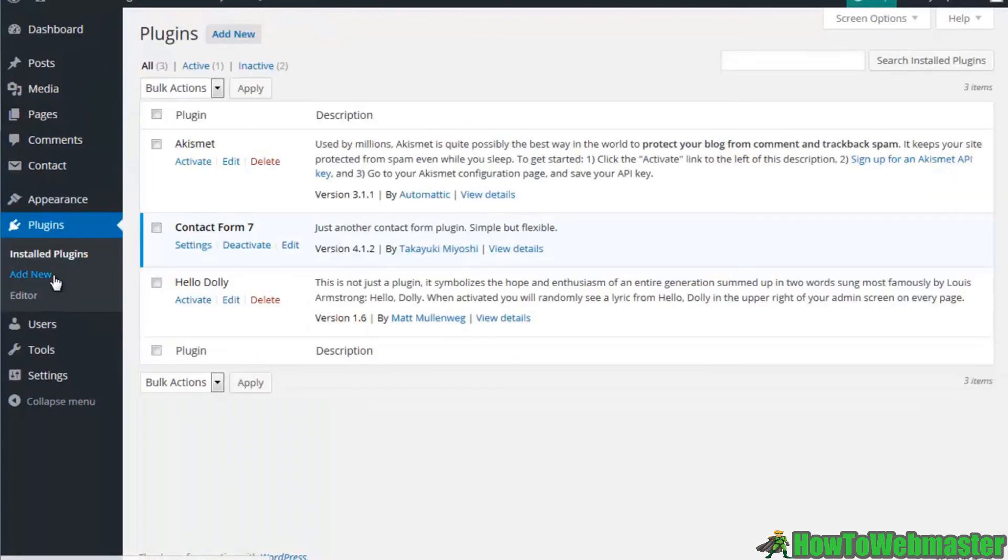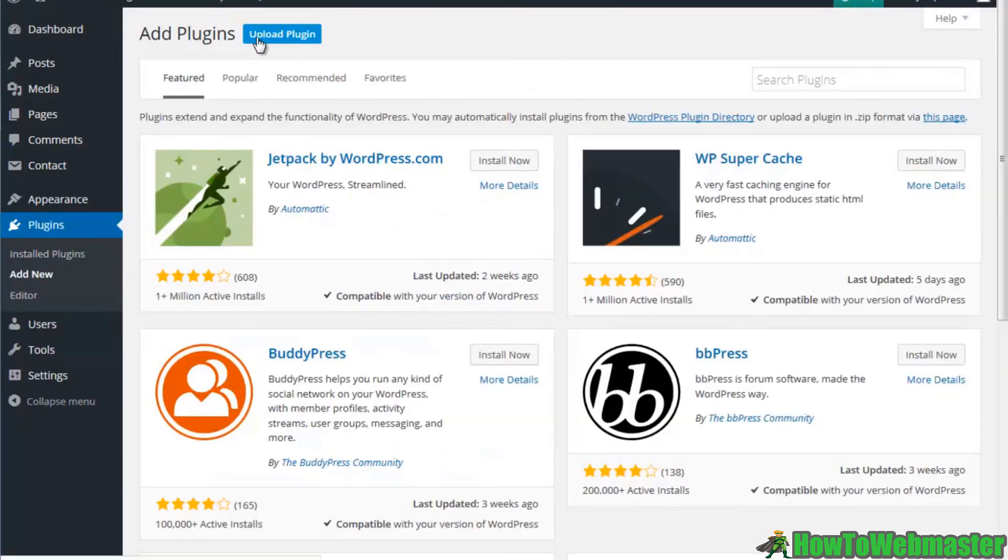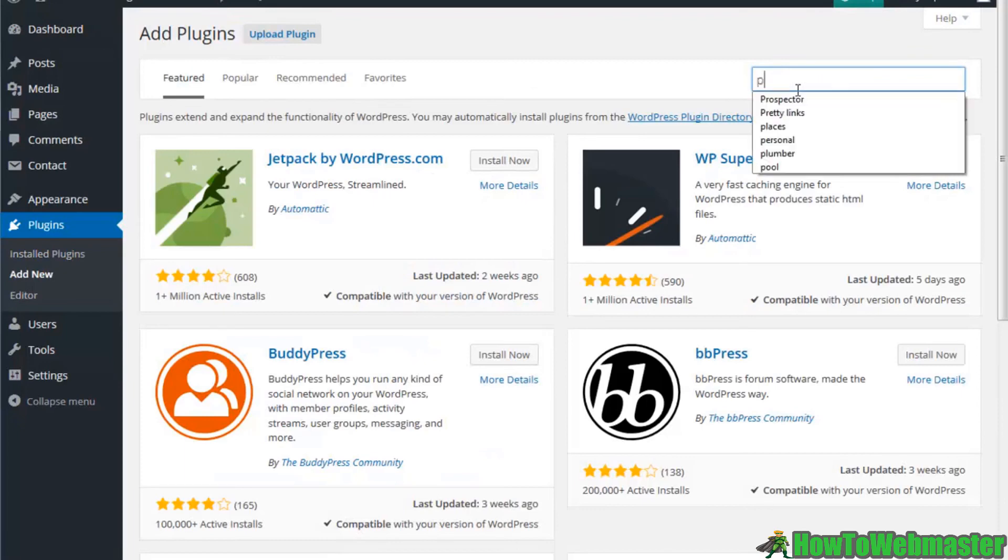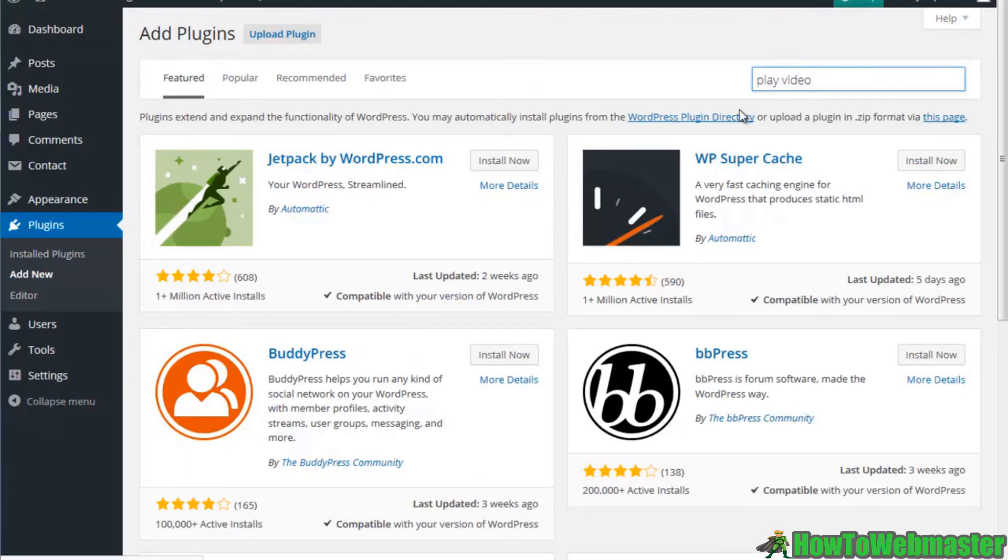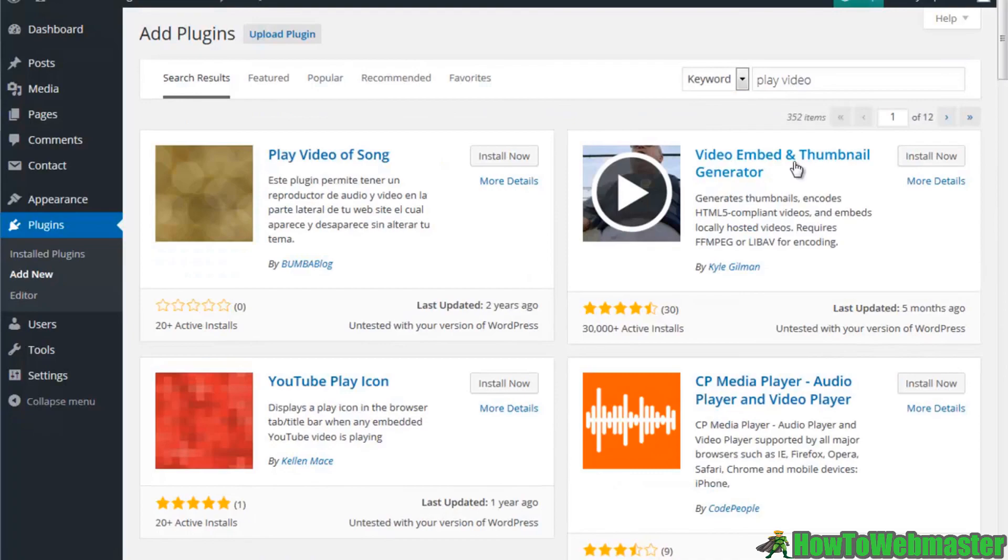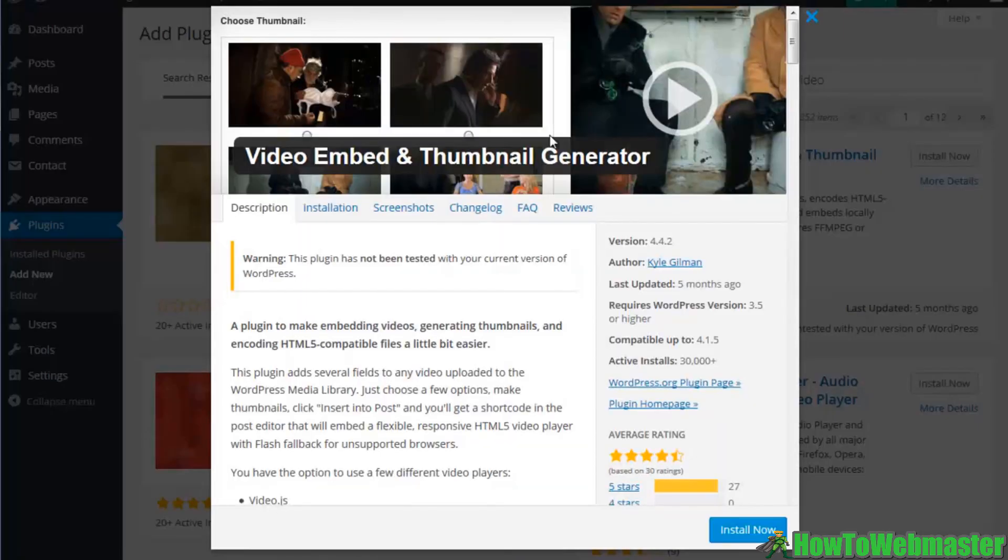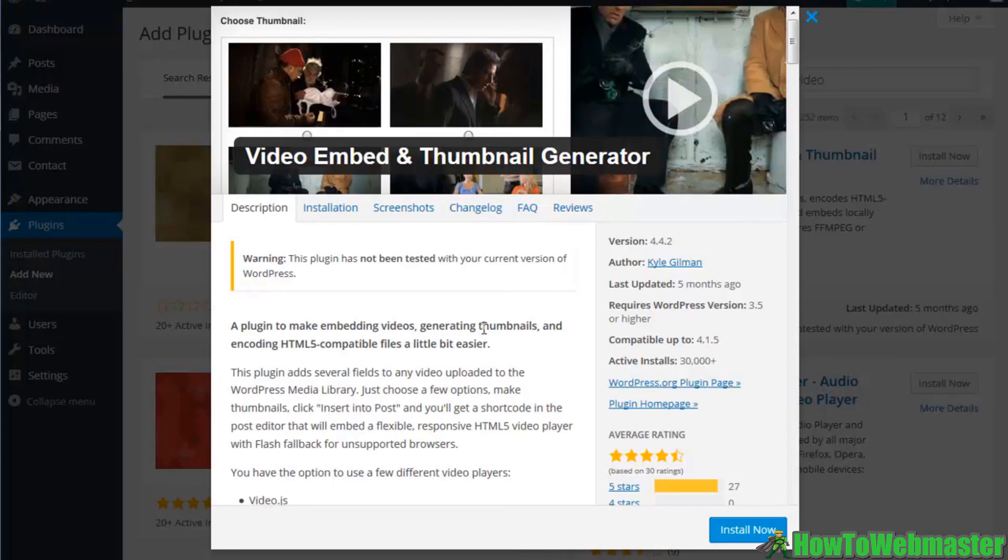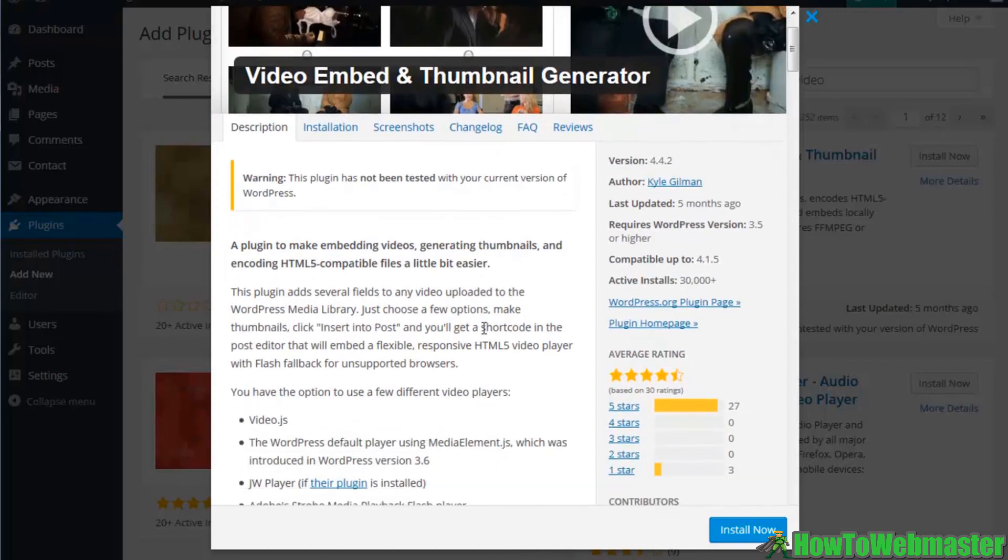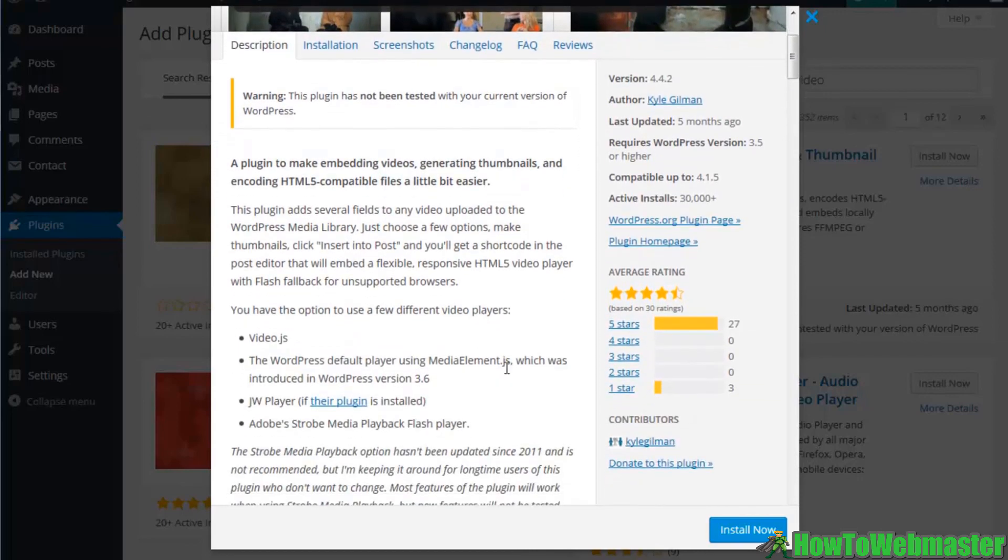There's a ton of plugins that you can use. For example, let's just say you have a video embed thumbnail generator. You can look at some of these plugins as well to see exactly what they do. Looks like this one makes little thumbnails of videos. So since I have an online marketing tutorial video site, this would probably be a good plugin for me to use.